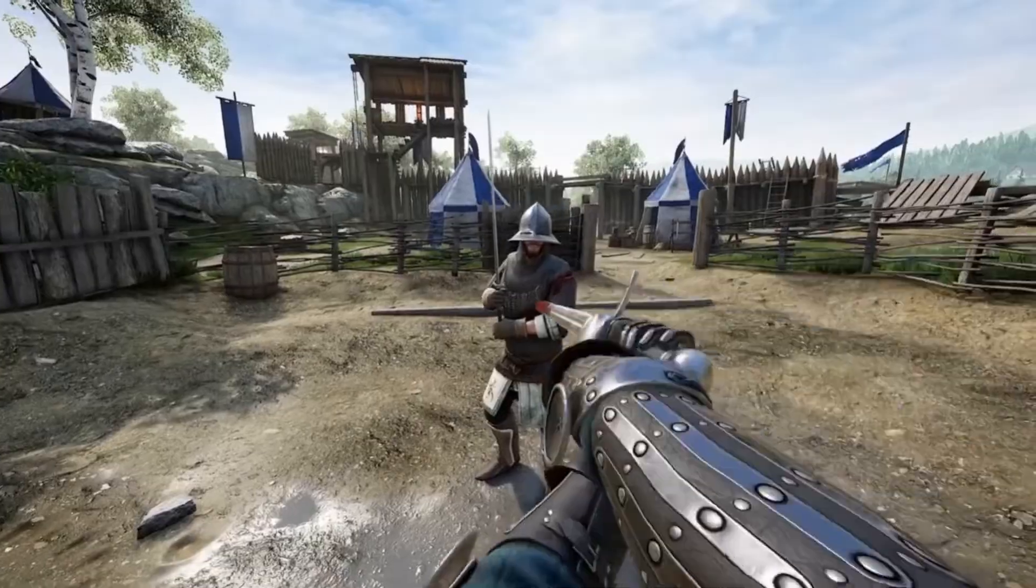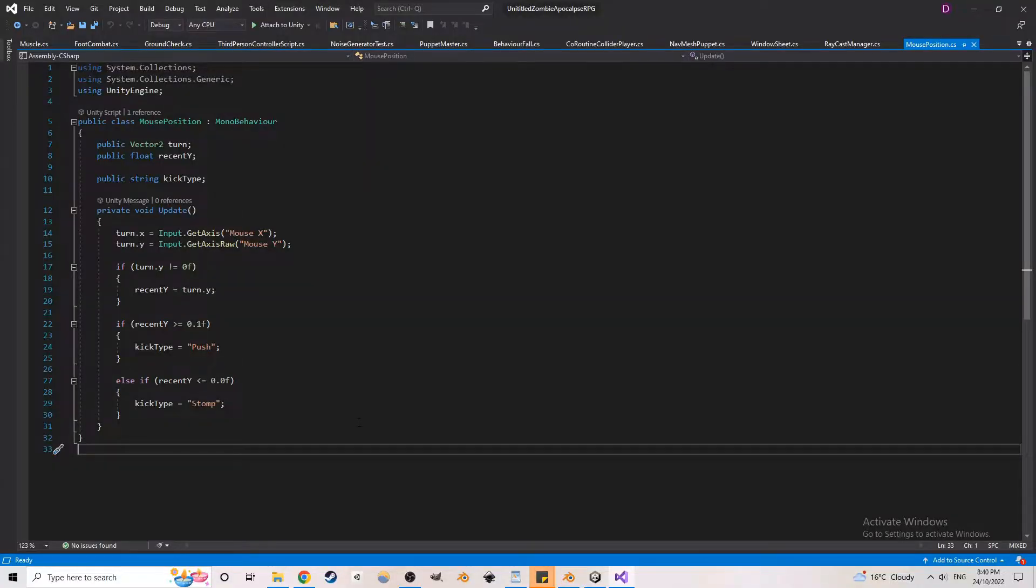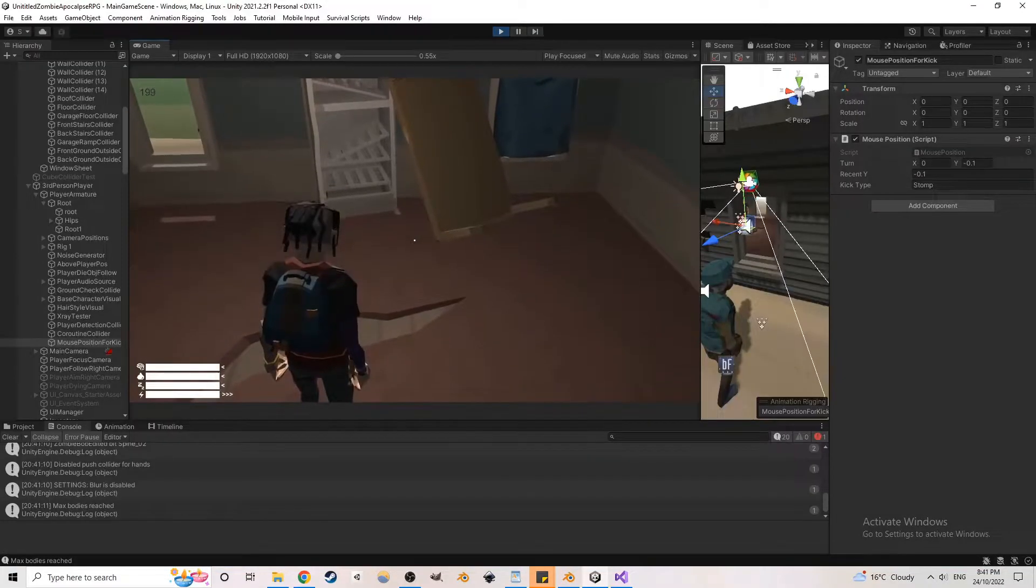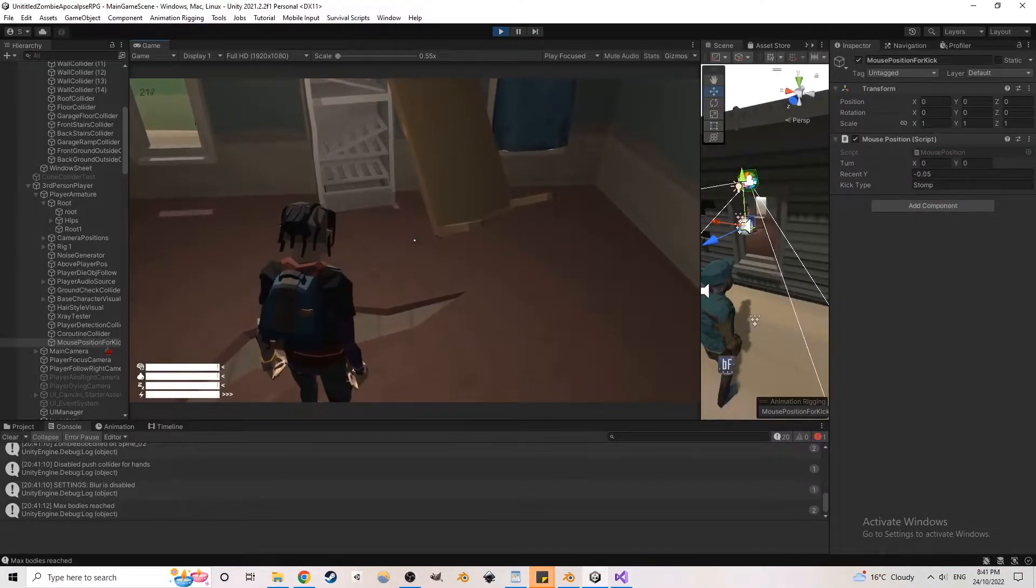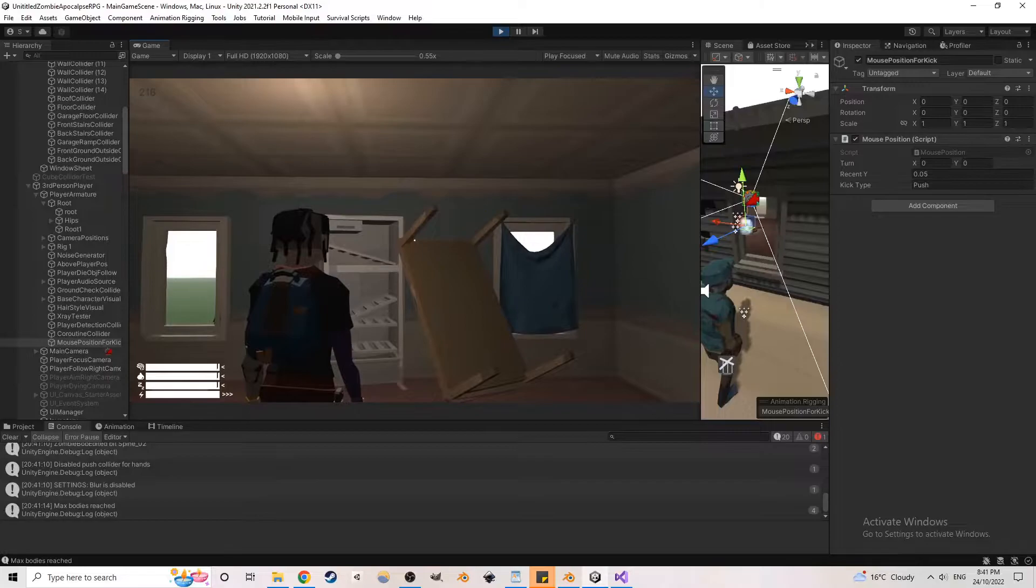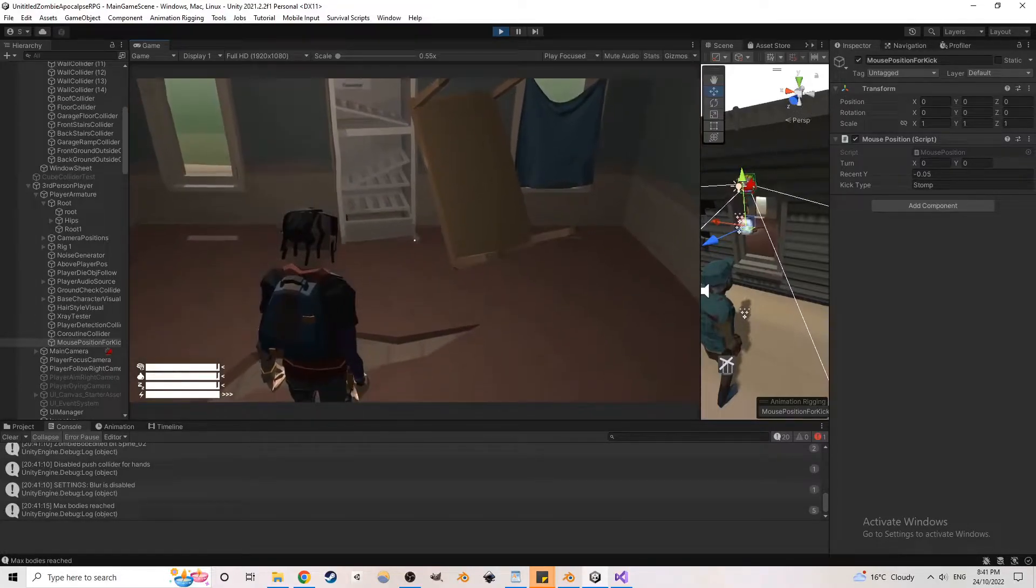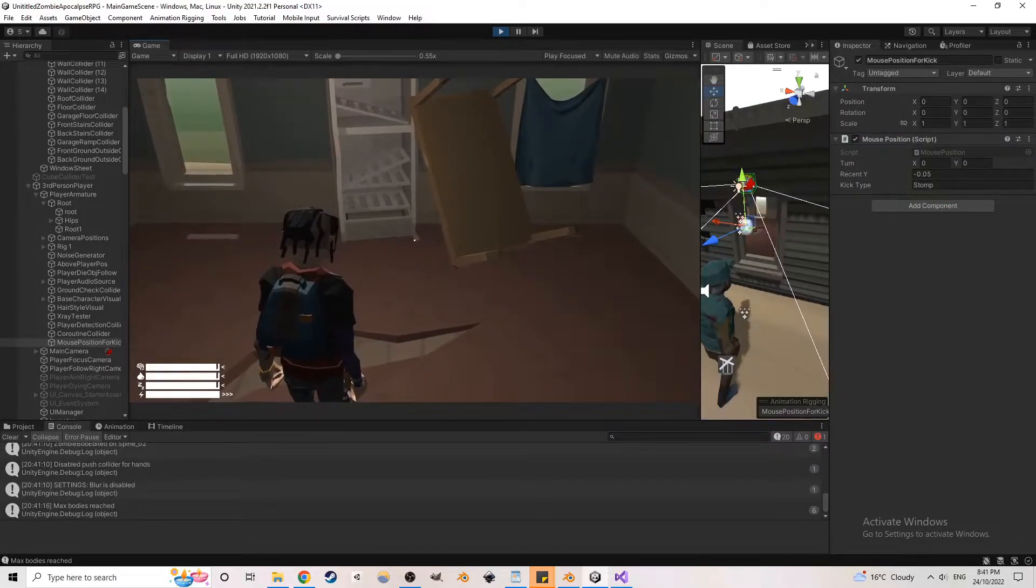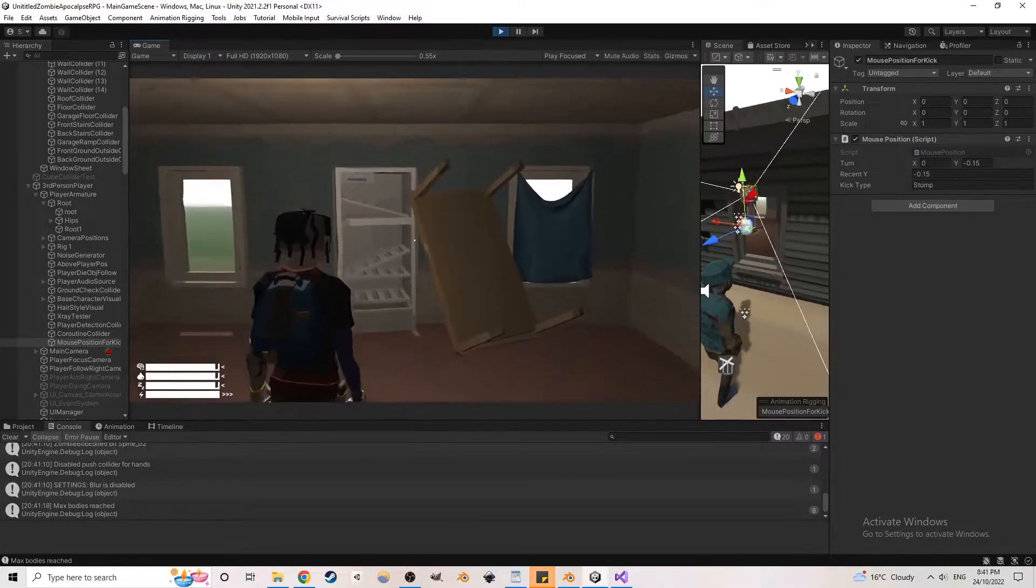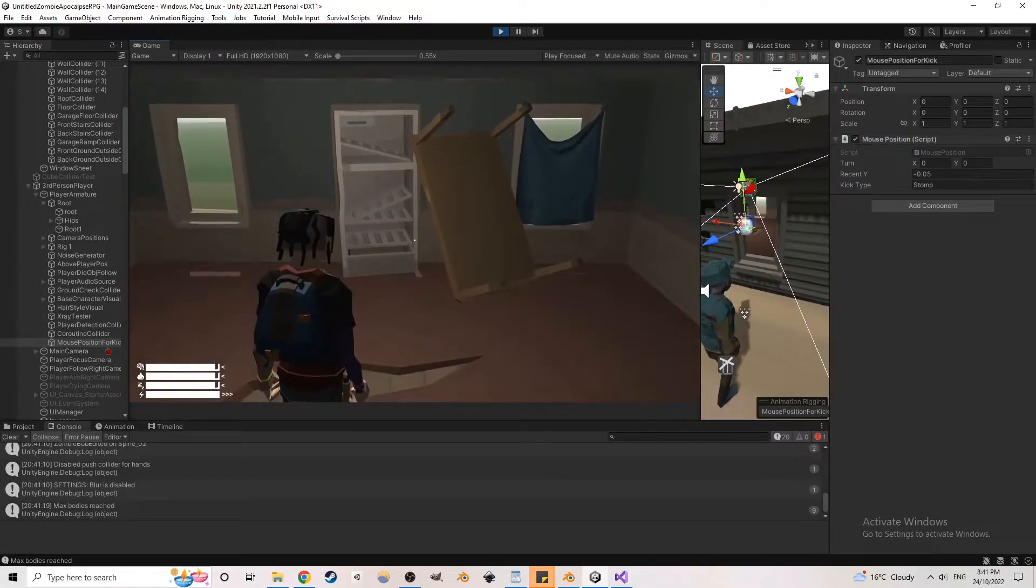I made a similar function where it checks the last position of the mouse, then prints what the next attack will be. Right now it just detects the up and down values, but with this implemented into the melee system, the range of possibilities widens. So when I look up, the next kick will be the spider kick, and when I look down, the next kick will be the stomp.